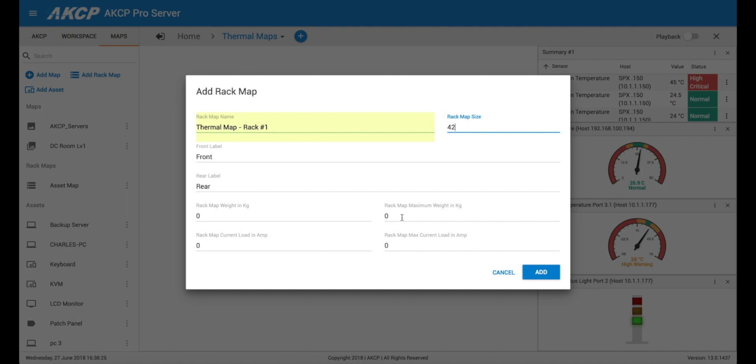And then we can enter parameters here such as the rack map maximum weight that we can put into this cabinet, the maximum amperage load. This is all used for our asset tracking and management feature which I show in another video.